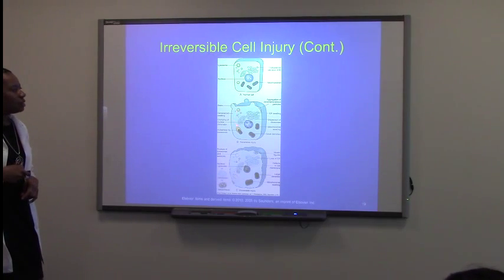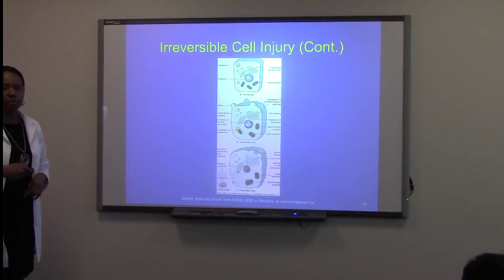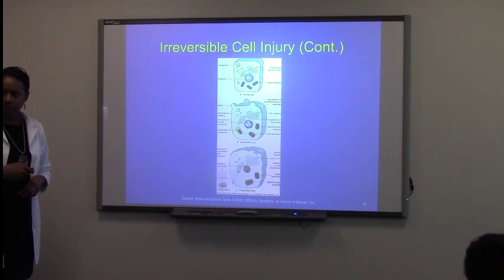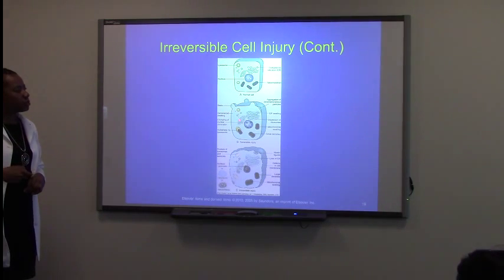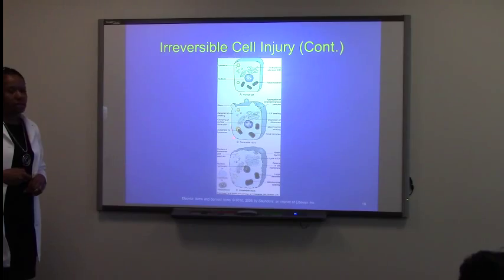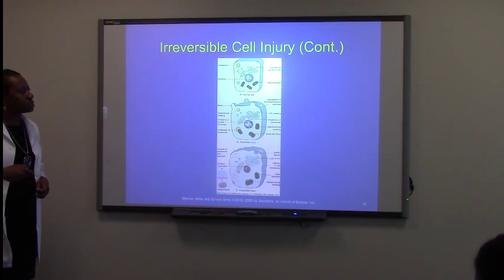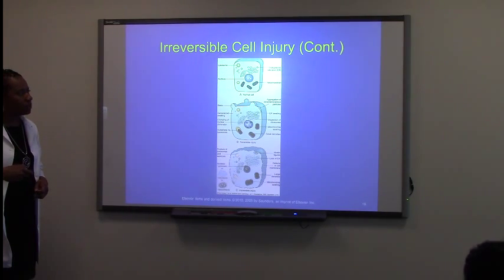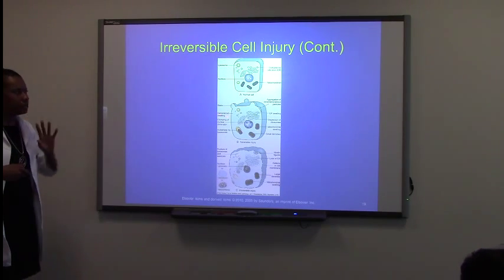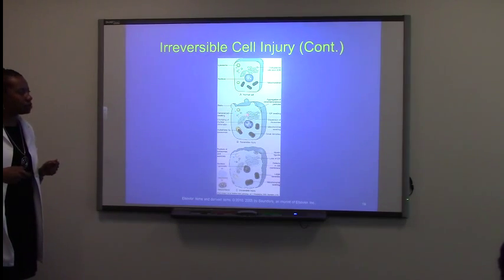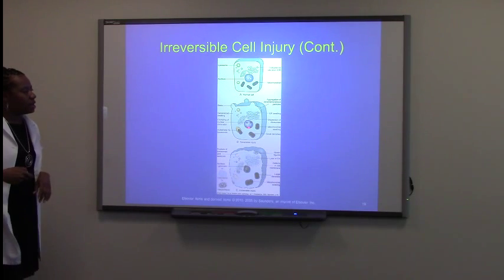With reversible cell injury, we know that with reversible, it's definitely hydropic swelling that occurs. And so with this hydropic swelling, everything is just swelled up, and then even swelling to the point where you have these blebs, because there's so much water that it just kind of has these outpouches through the cell membrane.